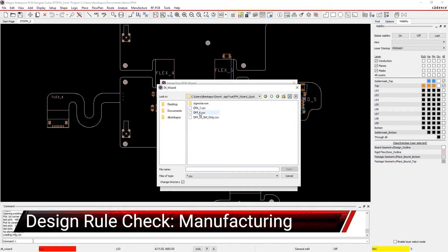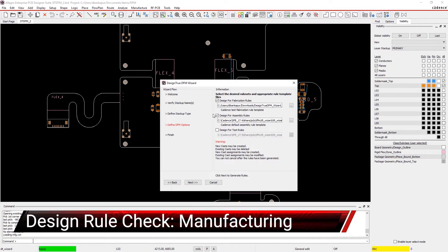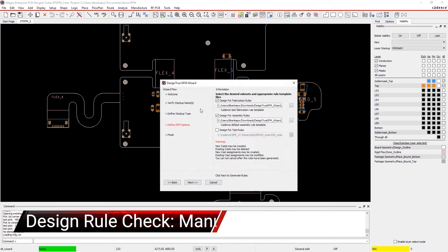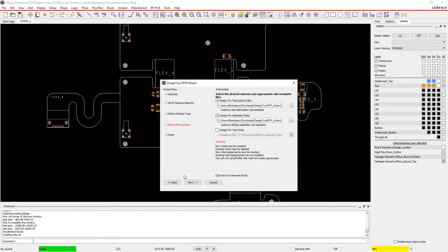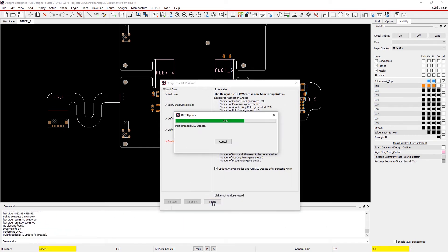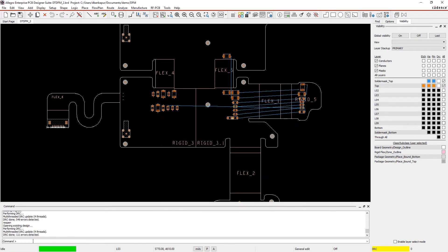Setting up manufacturing design checks from the beginning helps you easily identify and eliminate any potential issues before they cost you time and money.